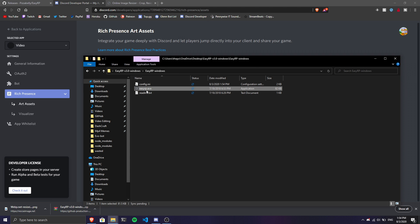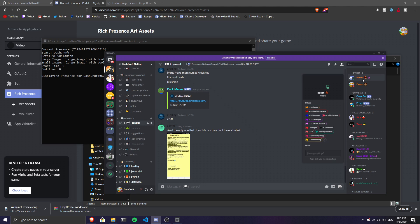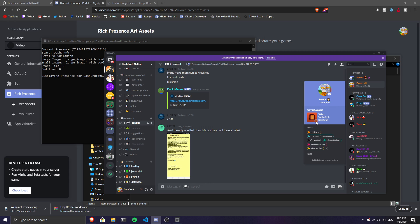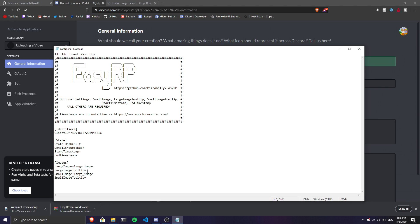Once you run this and go to your profile, as you can see I have a small image right here overlaying the large image. This is amazing, I love this. This is how it looks if you do this. You can also add timestamps if you want.